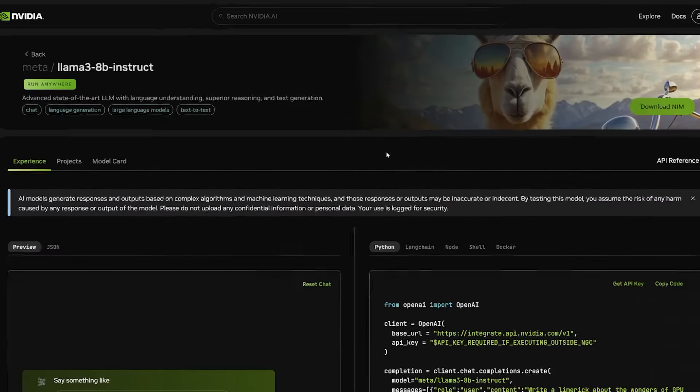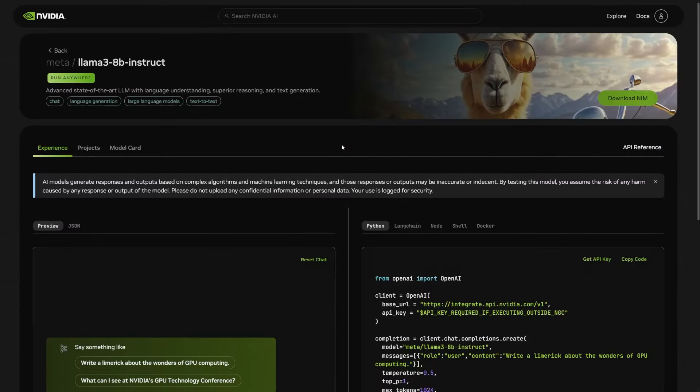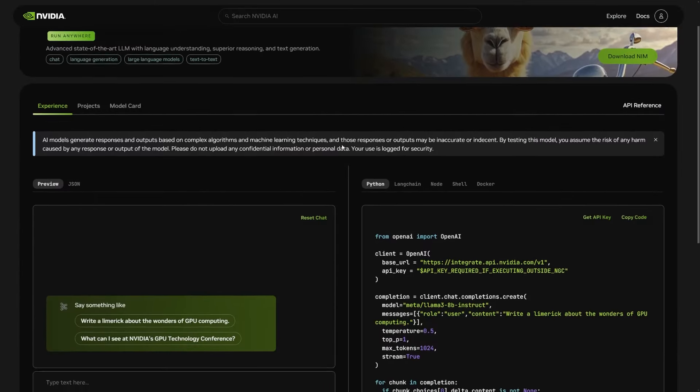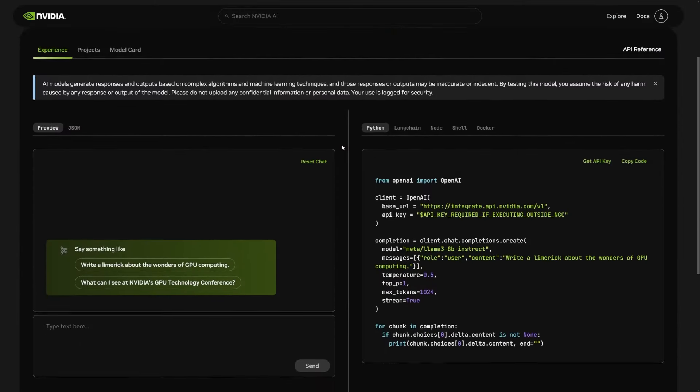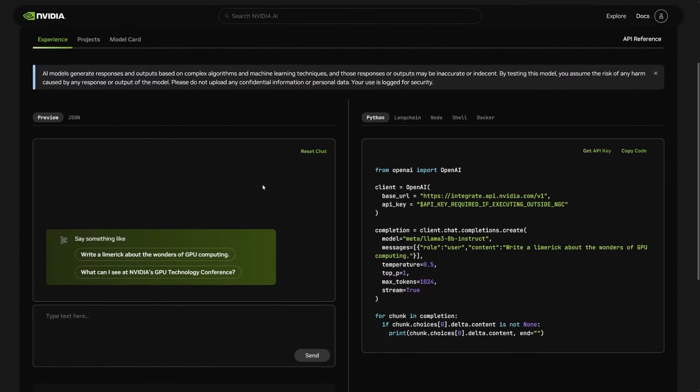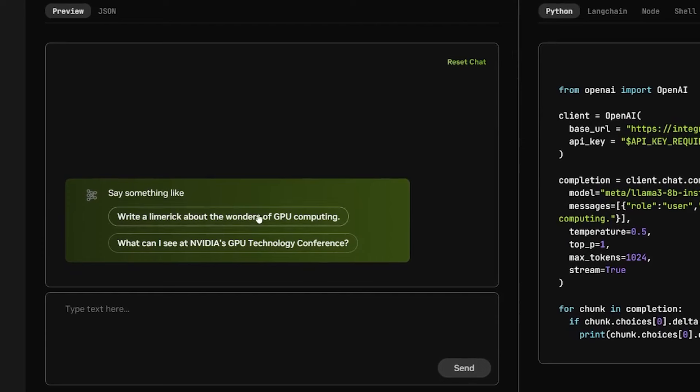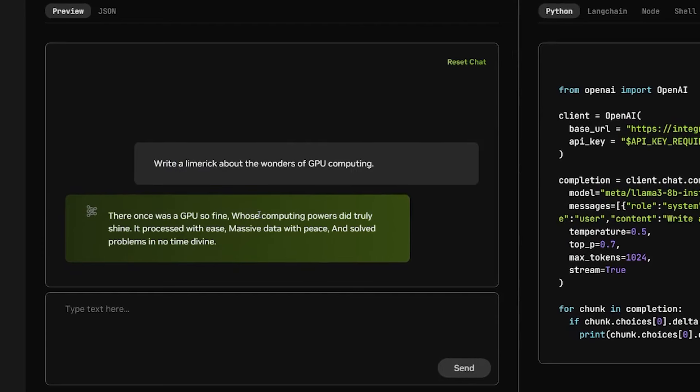We can quickly test out the model right here on our web browser and see how it performs. For example, let's try asking the model to write a limerick on GPU computing. And here's the resulting output.